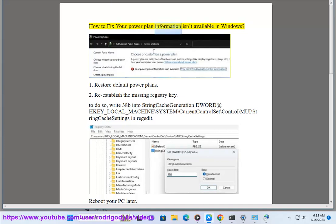How to fix your power plan information isn't available in Windows. Step 1: Restore default power plans.